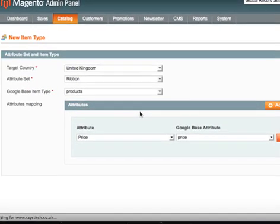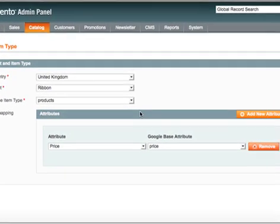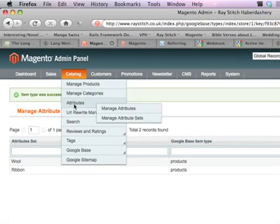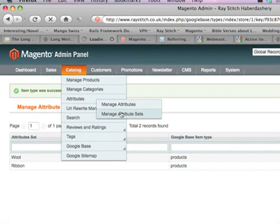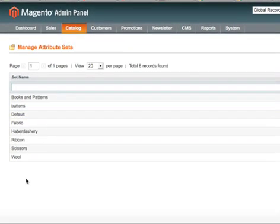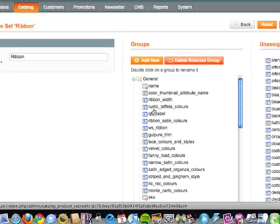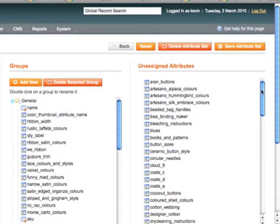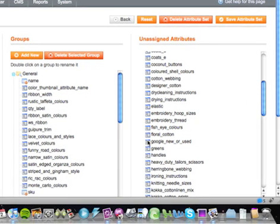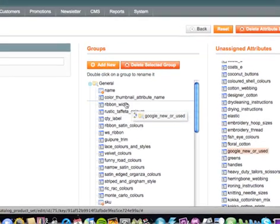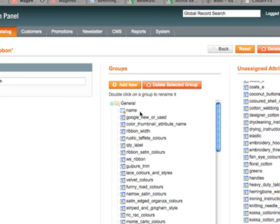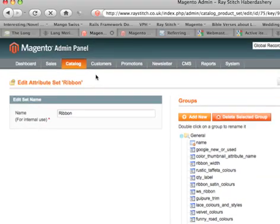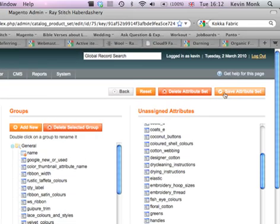I want to add the Google new or used thing, but the reason it's not there is when I go under manage attribute sets and go to ribbon, there you go - it's not in the list yet. So I need to take that Google new or used and put it in there. Google new or used, right, and then save that.